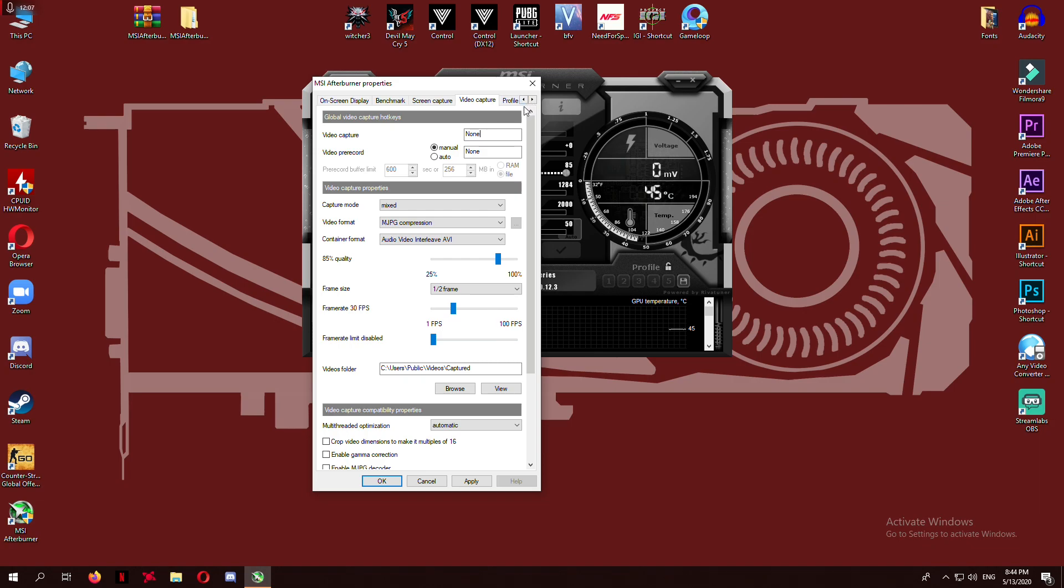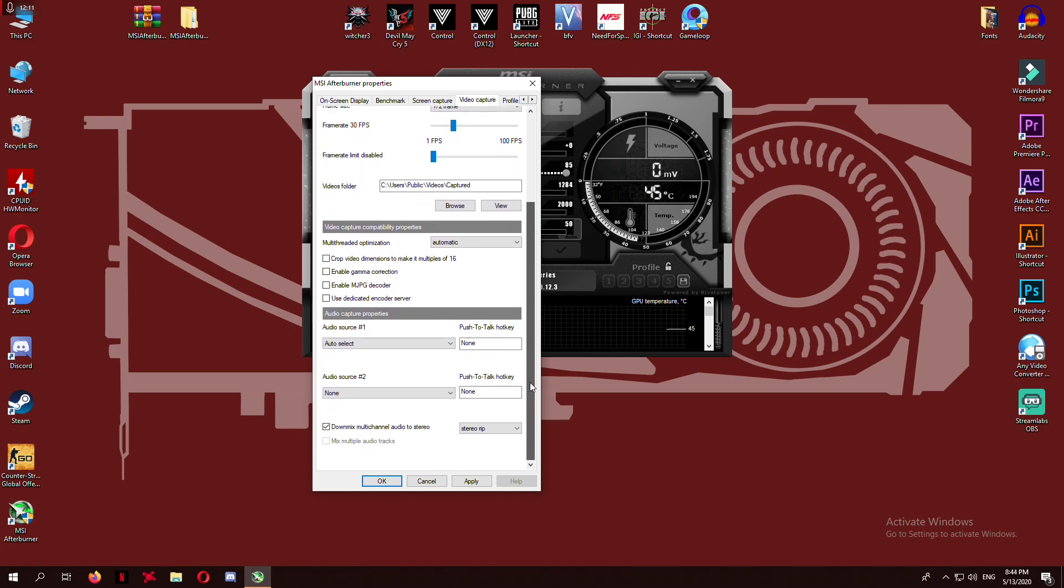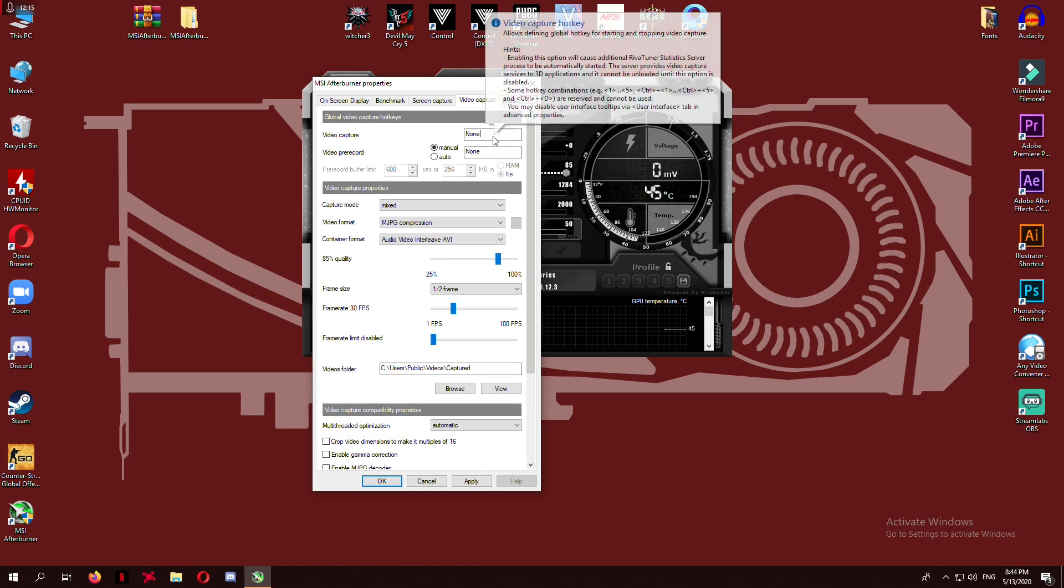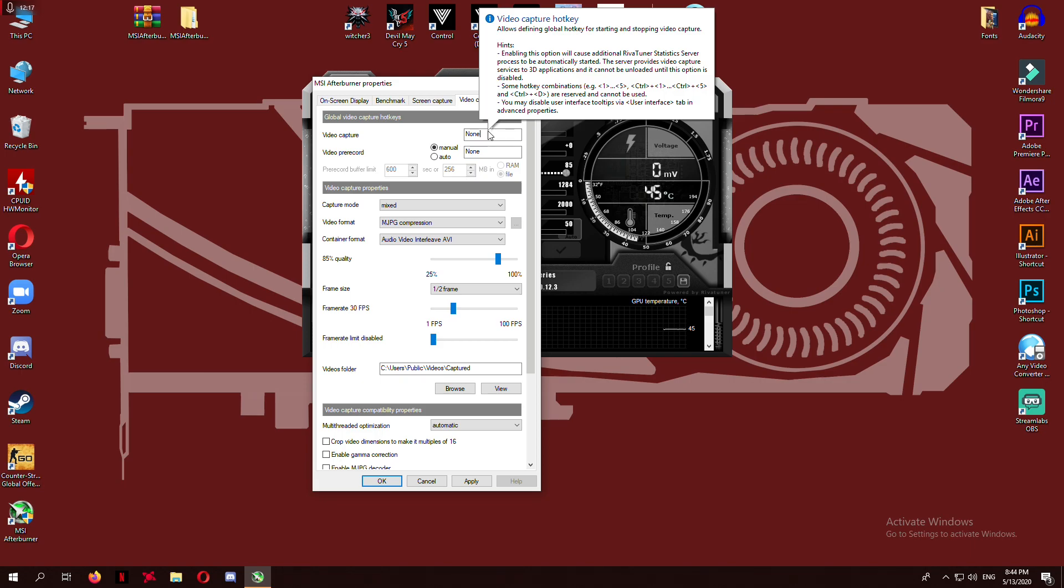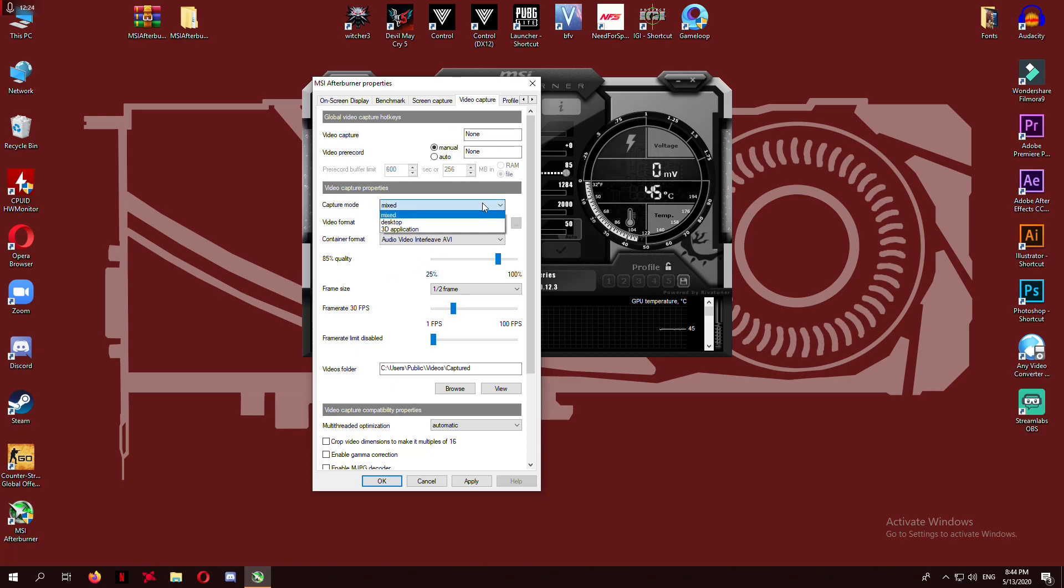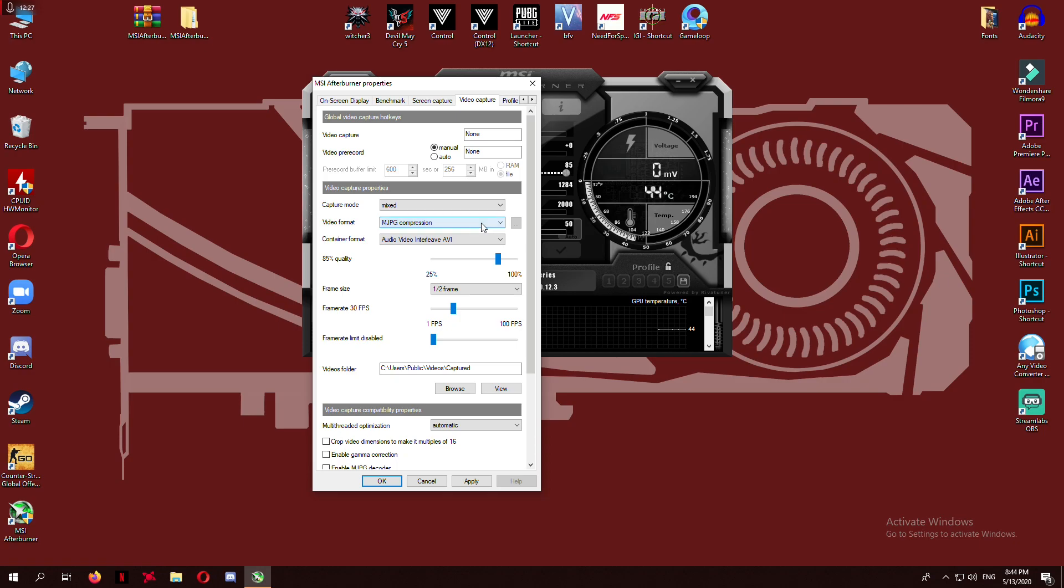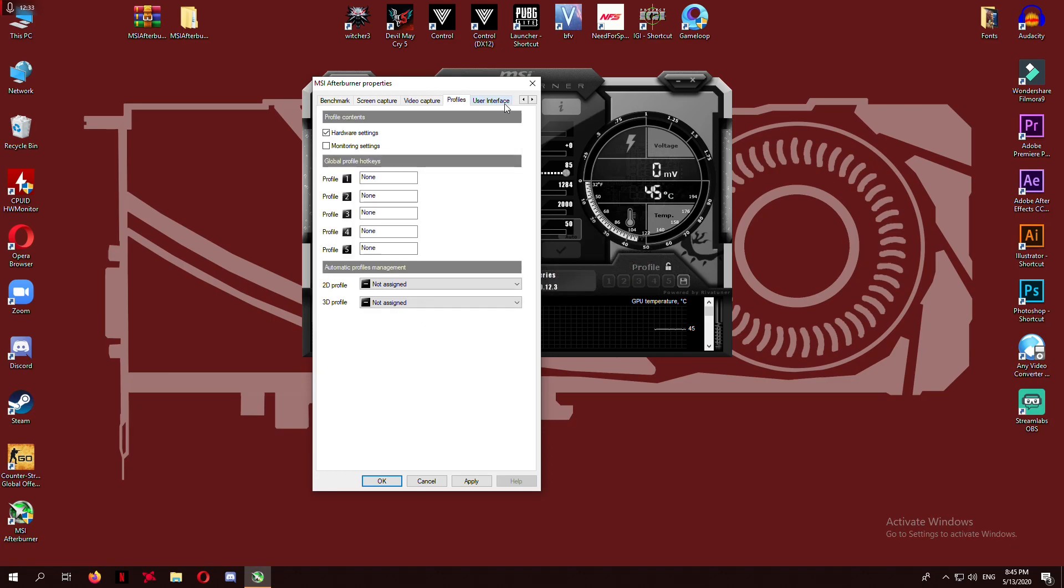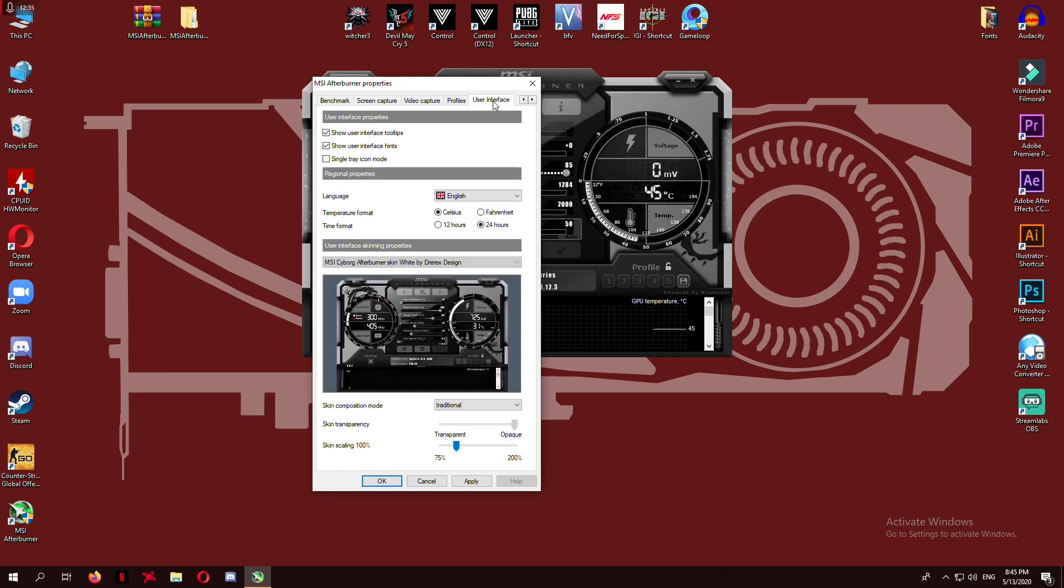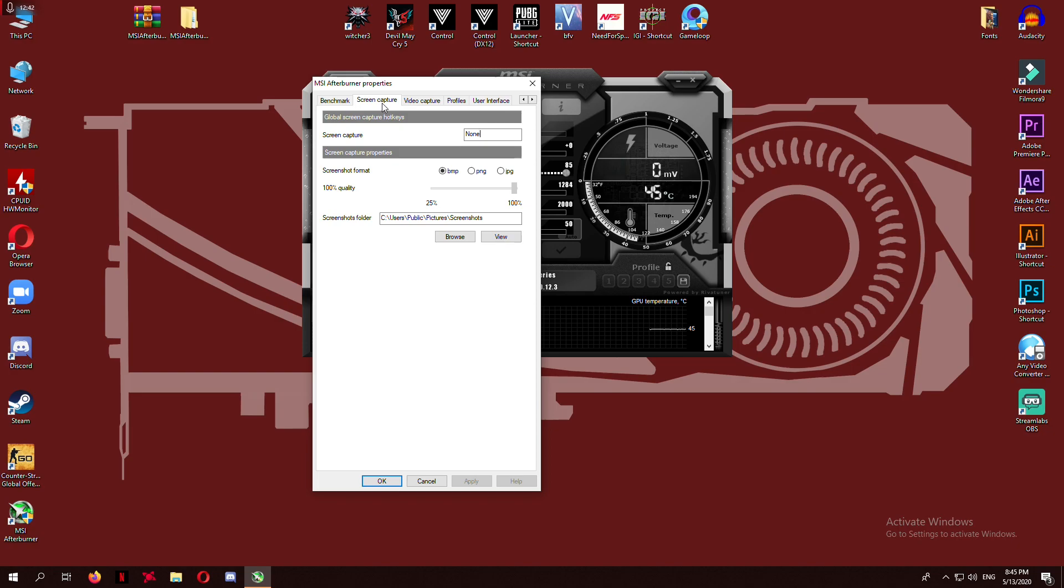The other tab is video capture where you can set the on-screen recording parameters and save location. Here you have customizable profiles according to your need and work mode. Moreover, user interface is there to customize your Afterburner layouts and themes.